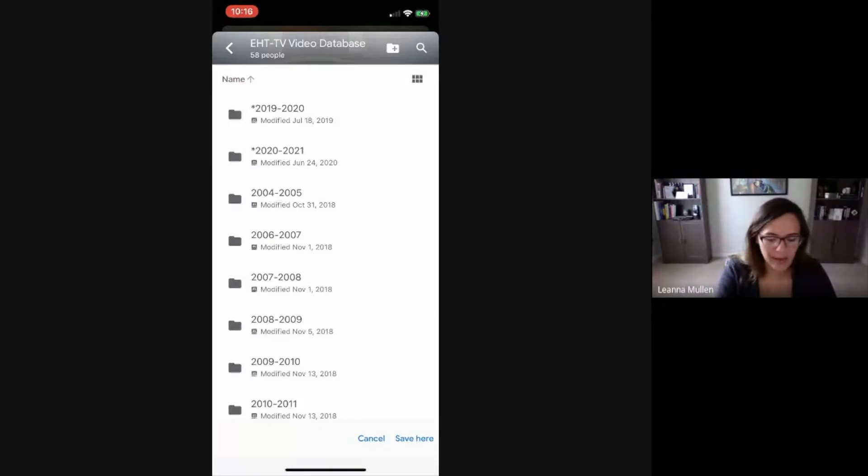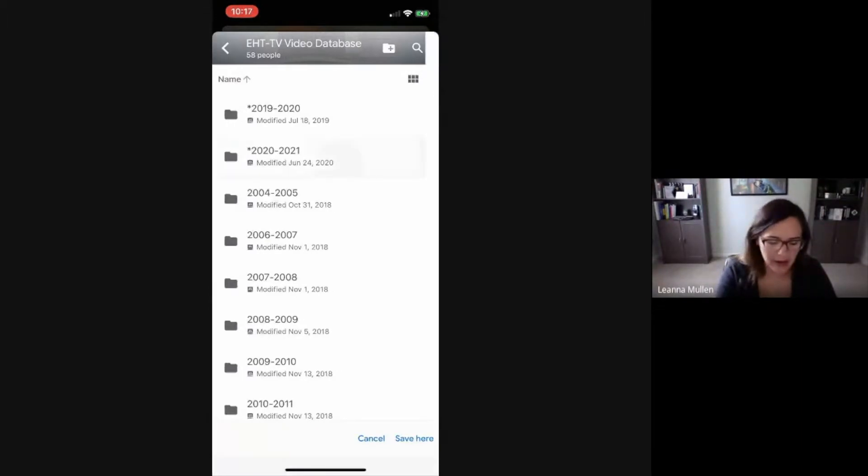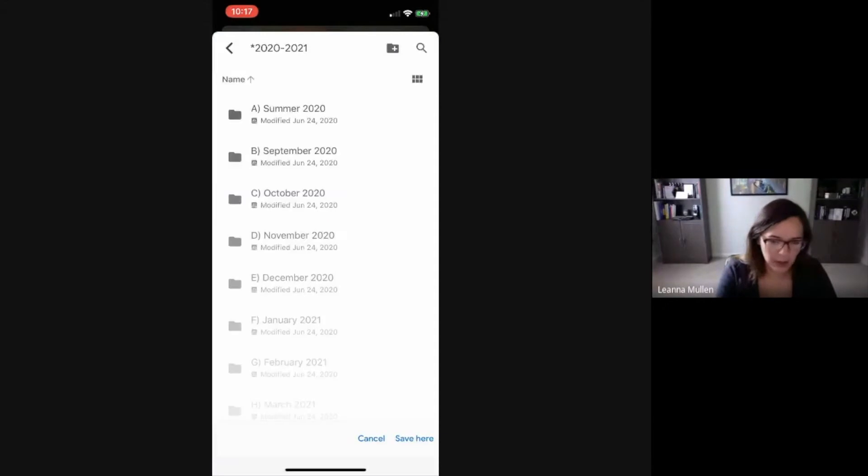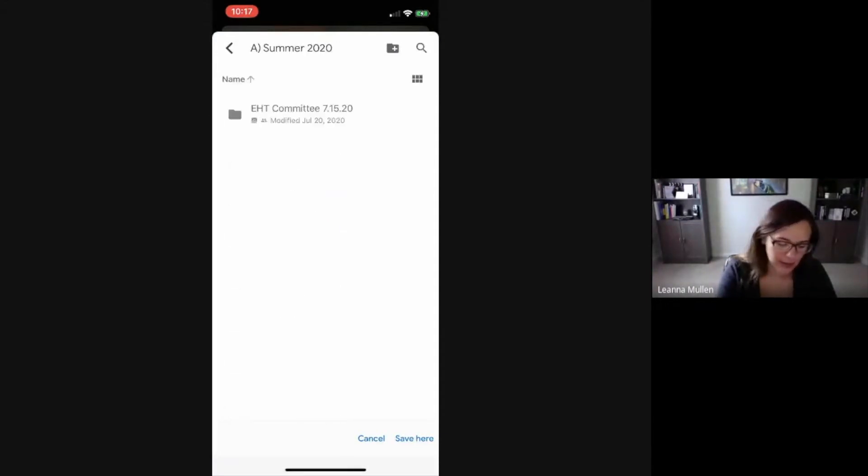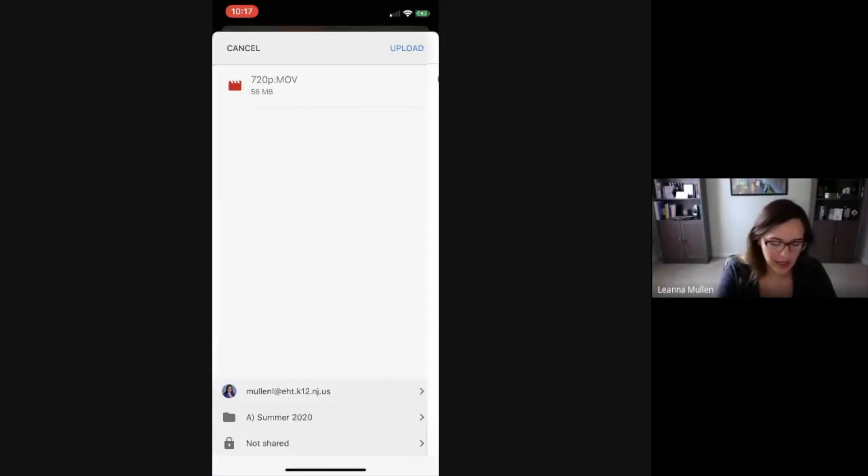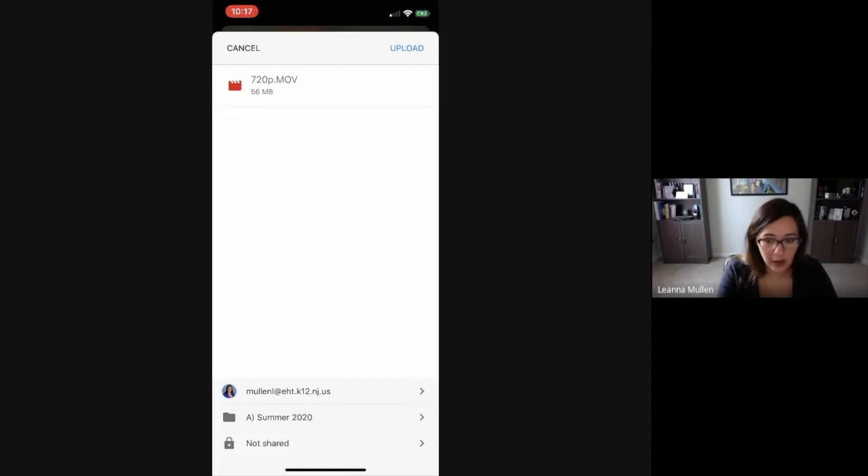At the high school we have the video database that all the comm kids share, so we all have access to the same thing. I could put it in my 2020 folder, I could put it in summer, and then I could hit save here. Last thing you have to do though is hit upload. If you don't hit upload, it's not going to go anywhere.